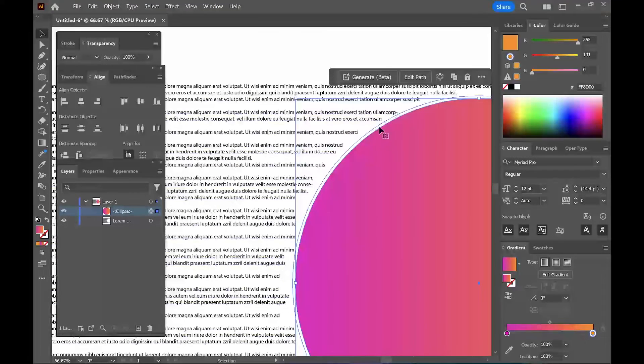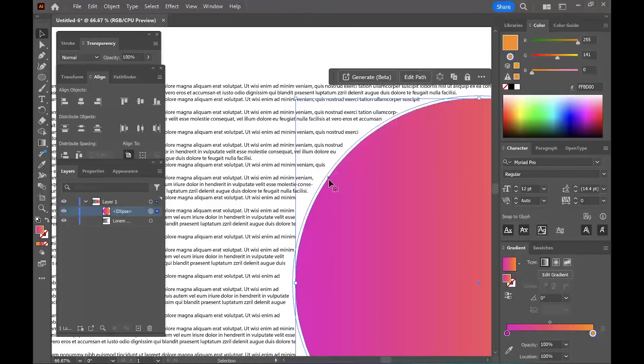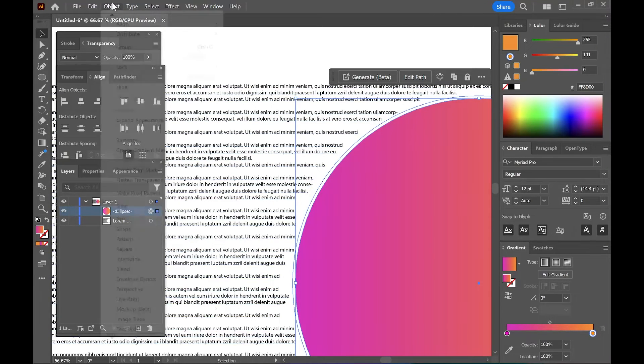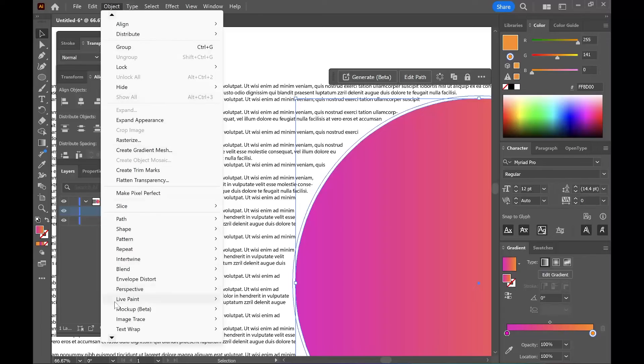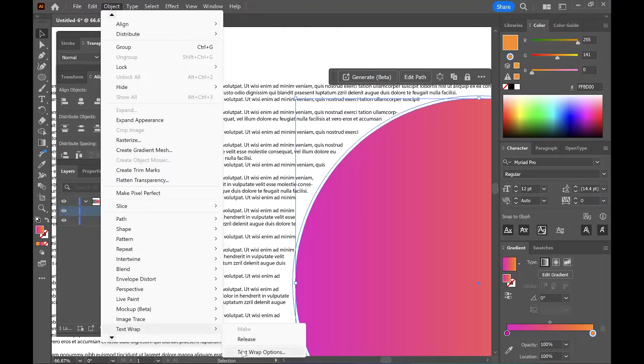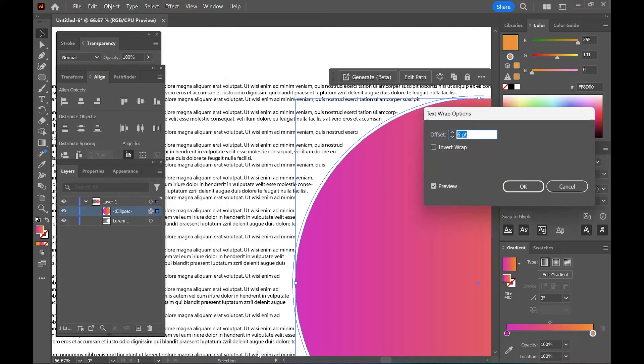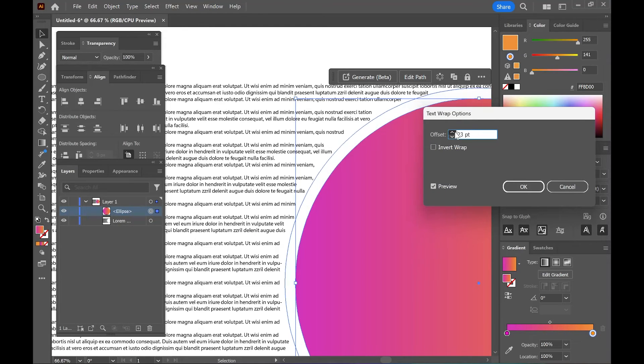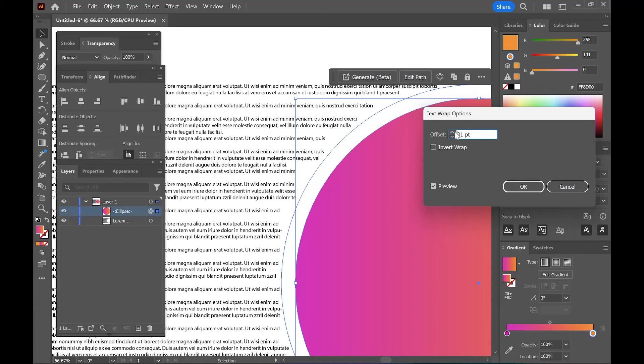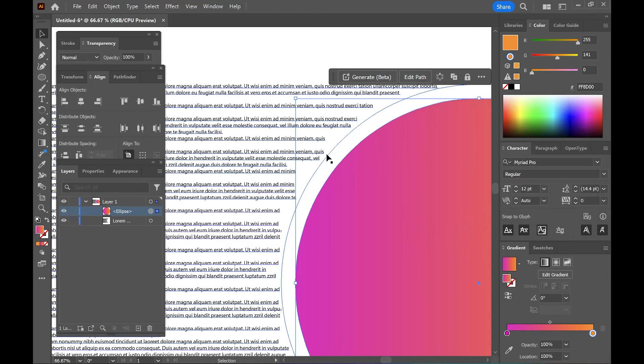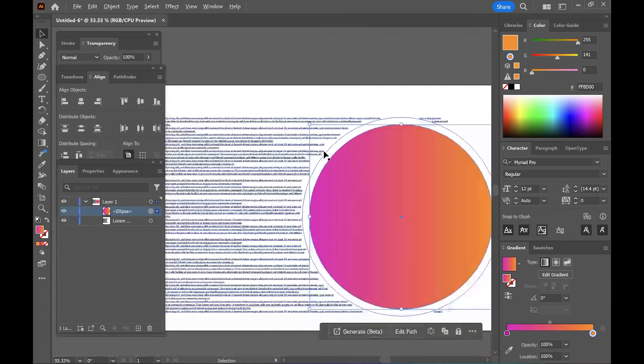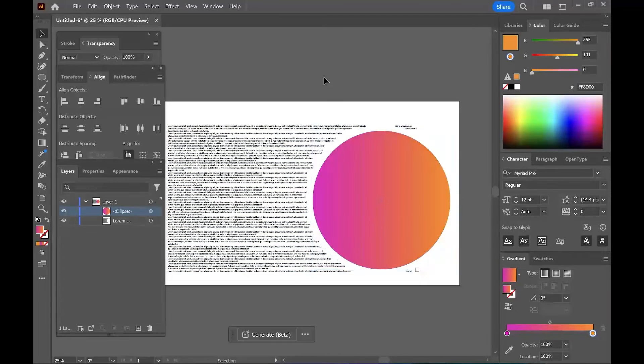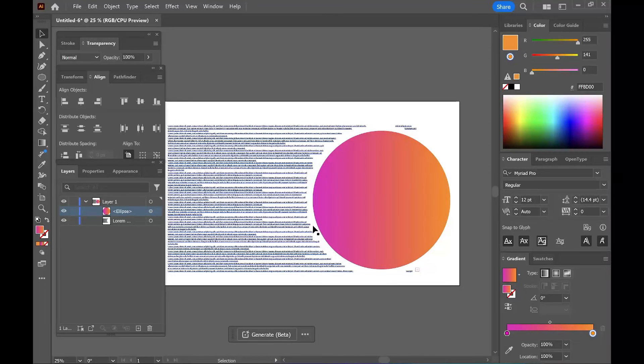Now to adjust that, go to Object, Text Wrap, Text Wrap Options. And here is where you can play with that spacing. So adjust it however you need, hit okay, and you can see that nice spacing around my object.